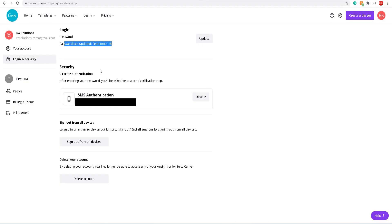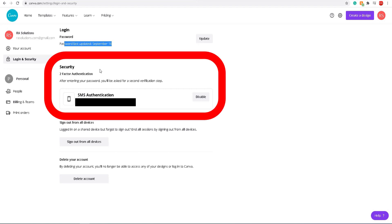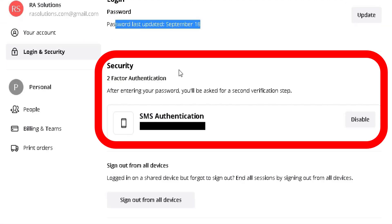The second thing, which is probably the most important thing you can do other than changing your password, is making sure if there is an option to enable two-step authentication, you enable two-step authentication. Basically, when you log on to that website, not only will it ask for your username and password, when you put your password in and click OK or login, it will then send a code to your phone, and you've got to put that unique code into the box for you to be able to log in successfully.